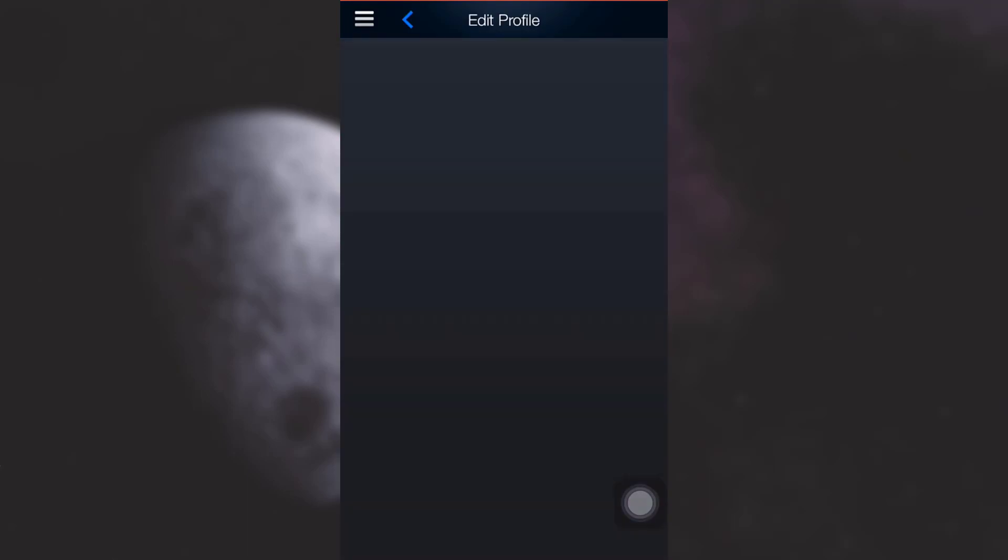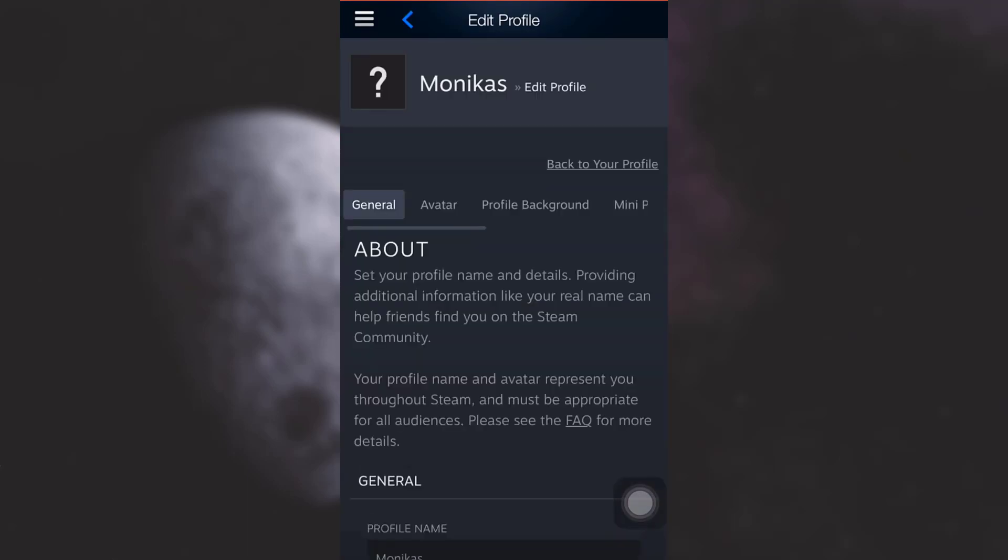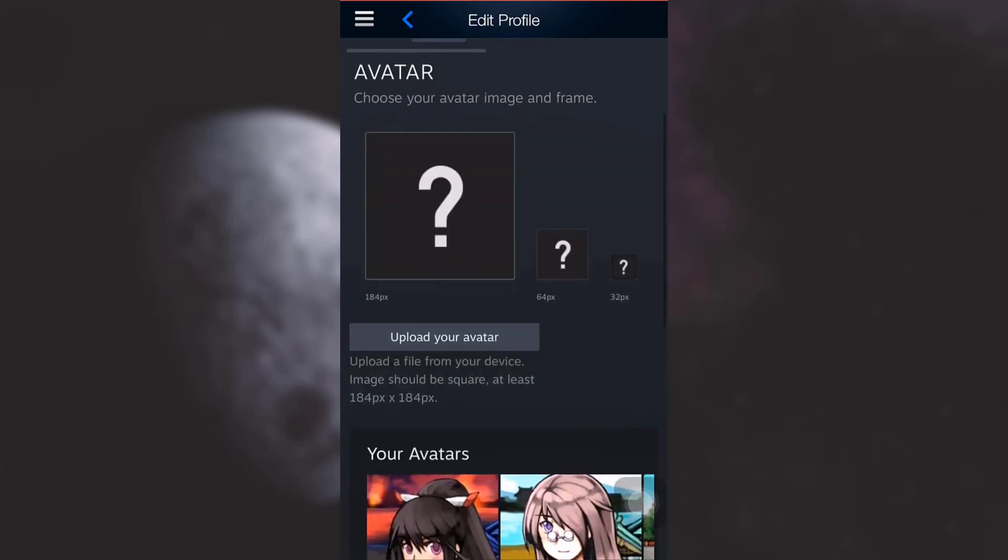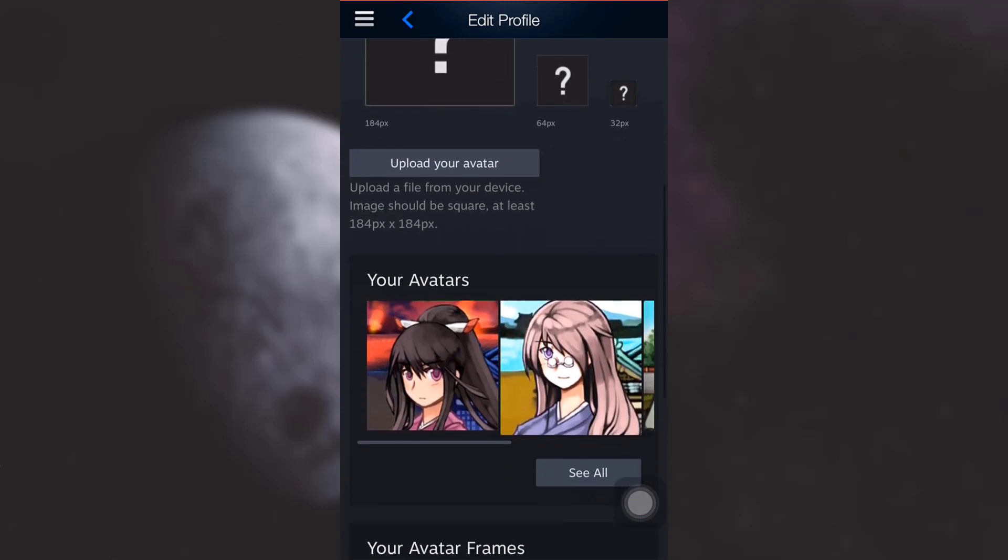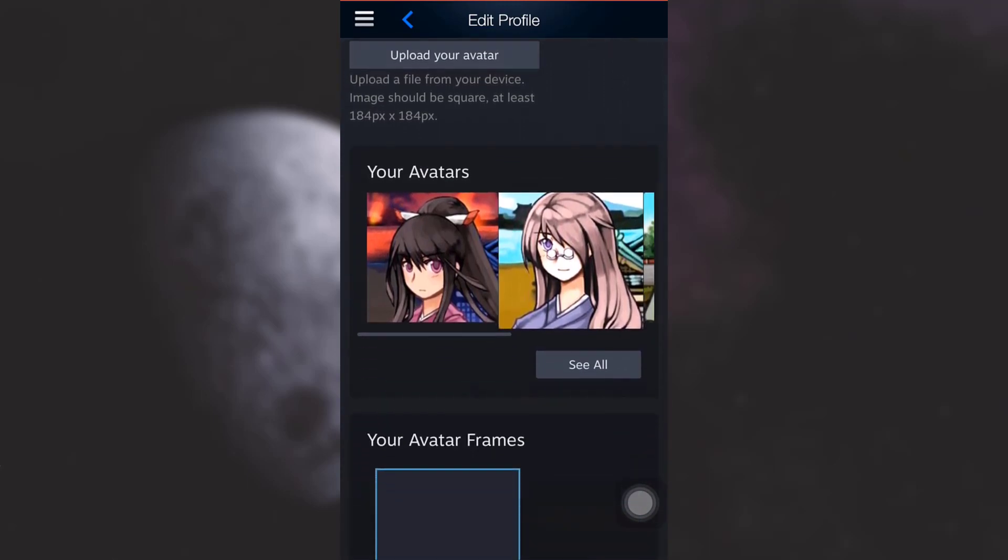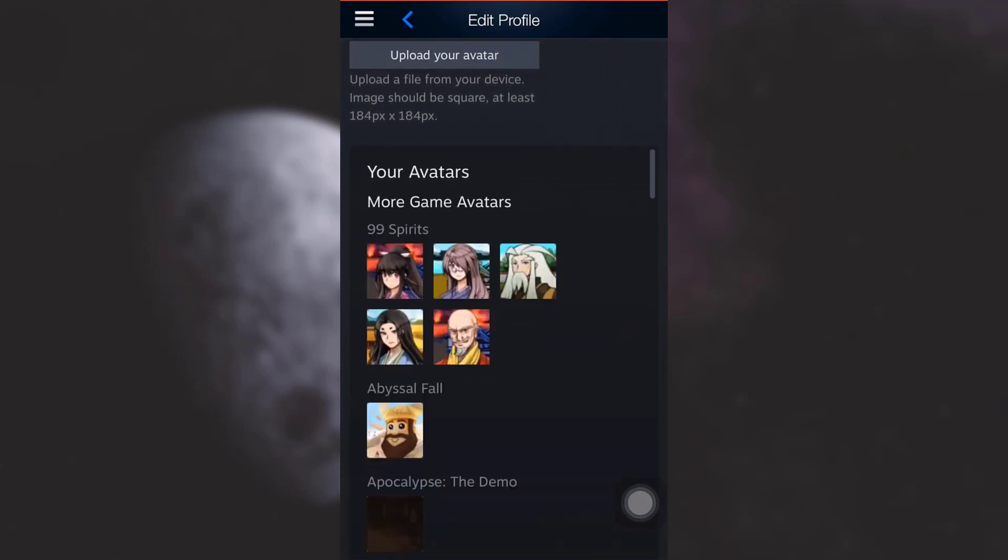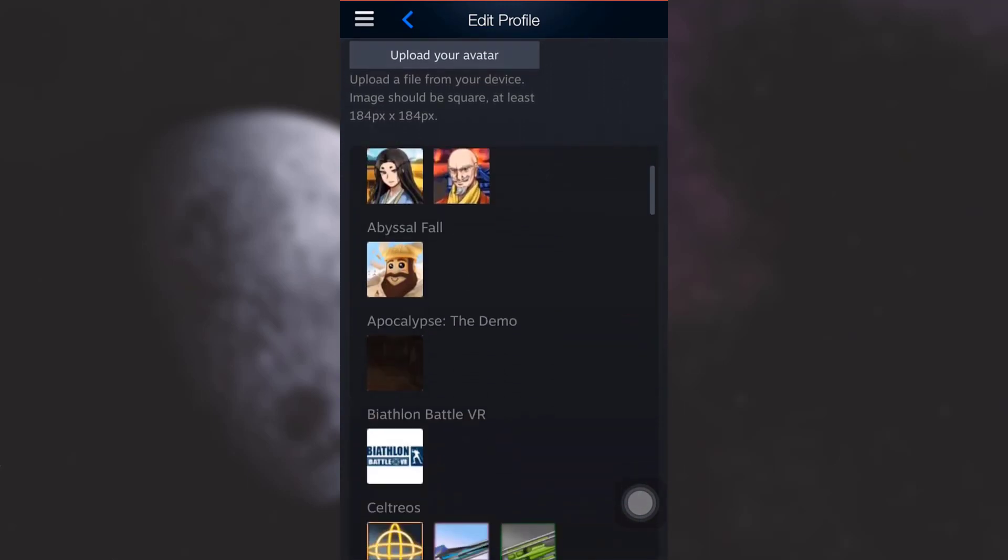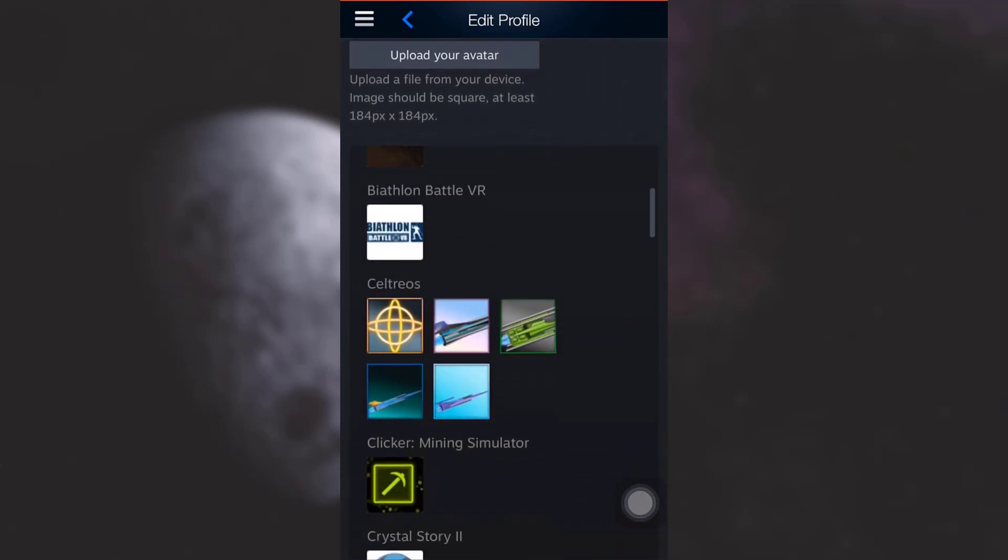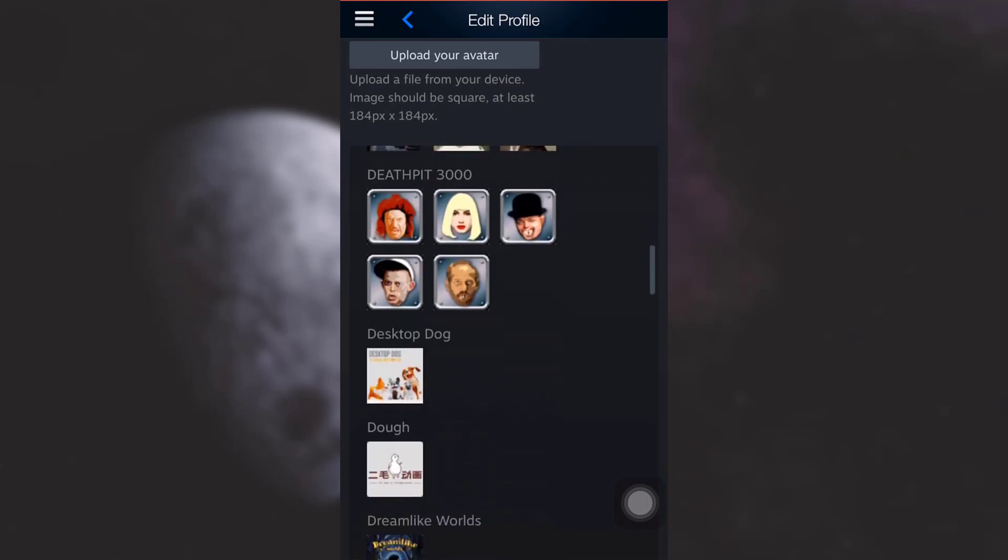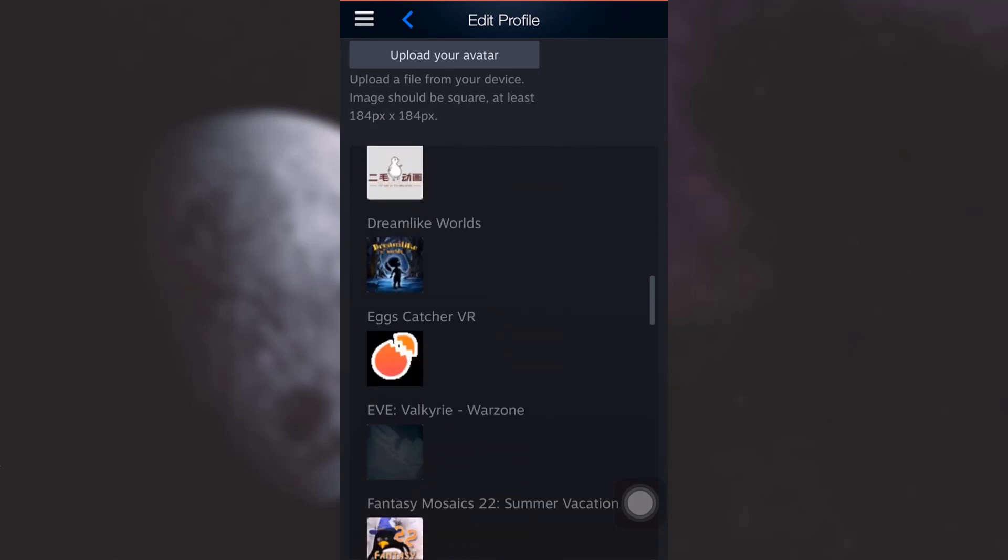When you tap on edit profile you'll see different subsections, tap on avatar in order to change your profile picture. Now here you can see that you can either upload your avatar or you can simply select avatars that are given. So I'm just tapping on see all to see what options are available to me.